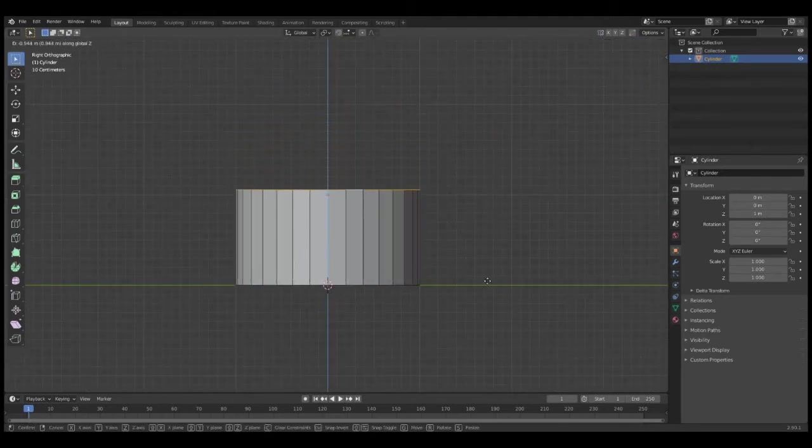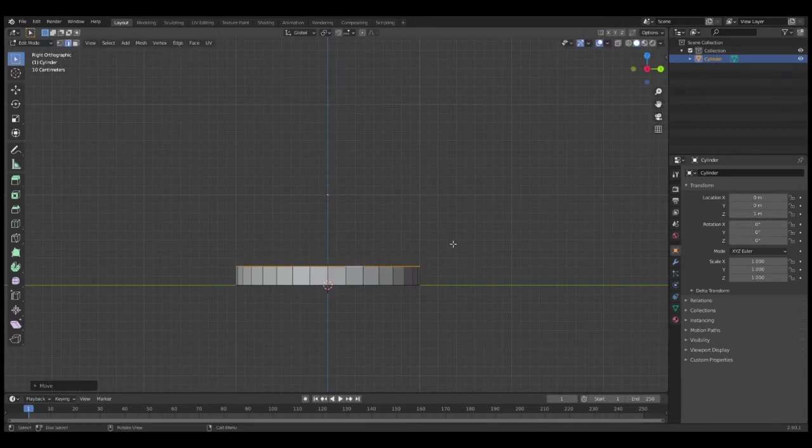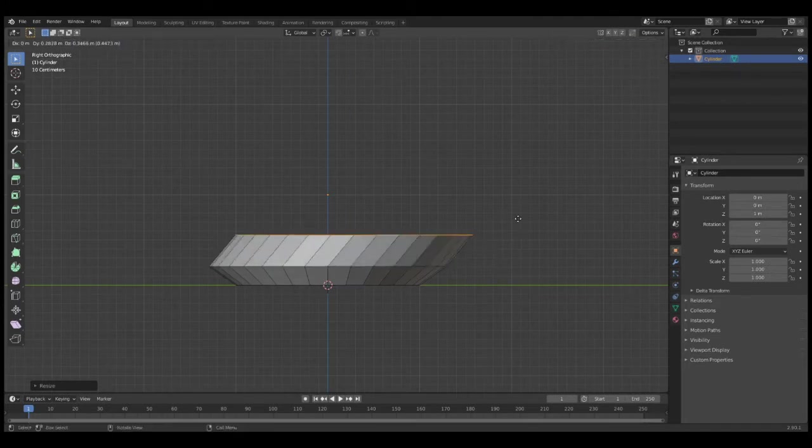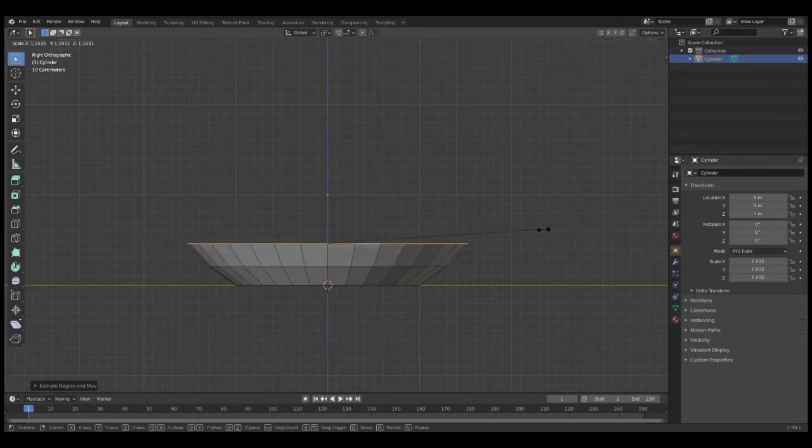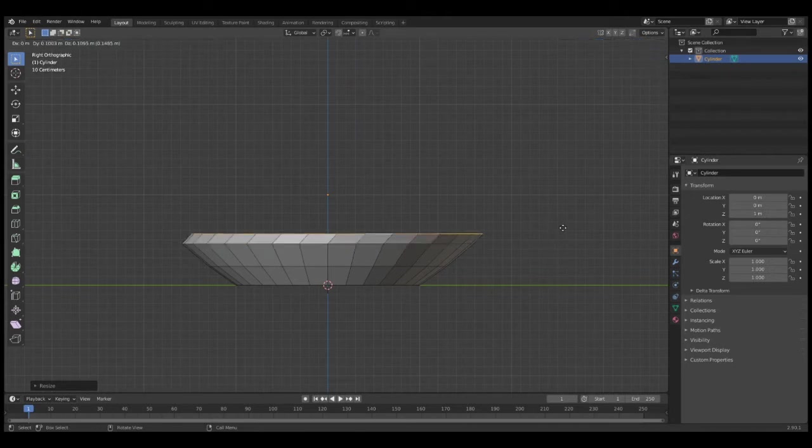Then I'm going to press S to scale it. Next, I'm going to press E to extrude, Z to lock it on the Z-axis, and then press S to scale. Once I do have it in place, remember to left-click to lock in place.